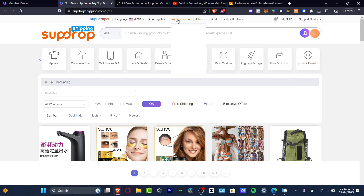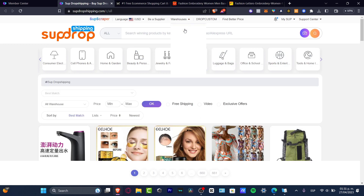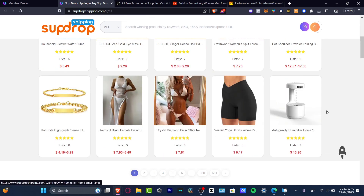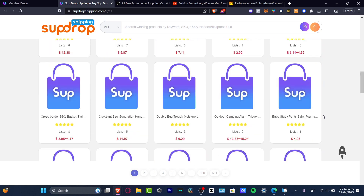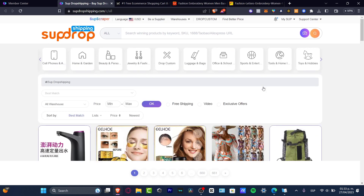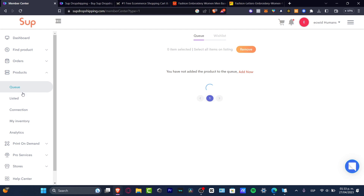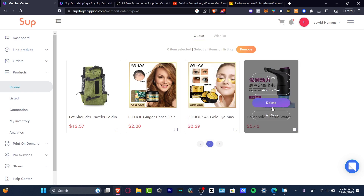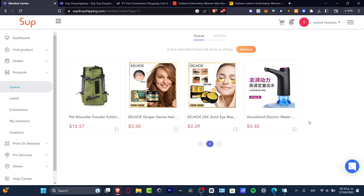I want to look for the warehouse that can send the product to the country I'm living in. You can choose warehouses or use the filters. In the filters, I'll search for the same product I was looking for inside AliExpress. There are a lot of products available. I'll search for dishes as an example. Once you find your products, you want to add them all to the Ecwid list.